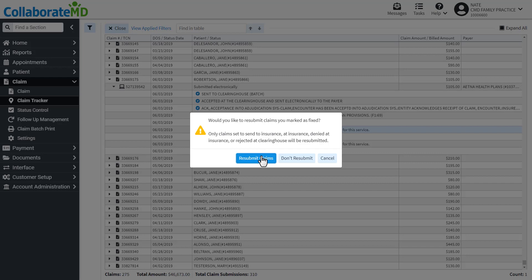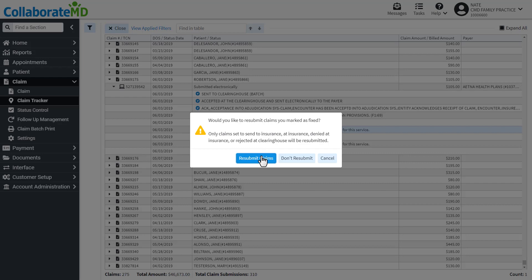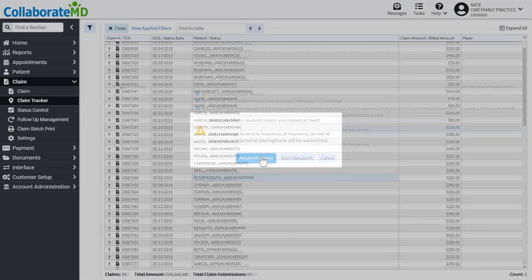Another feature Claim Tracker offers is access to clearinghouse reports. These reports are reports CMD receives from the clearinghouse and the payer that contain information like if the claim is received by the payer, any other status updates, or any rejections on the payer's end.